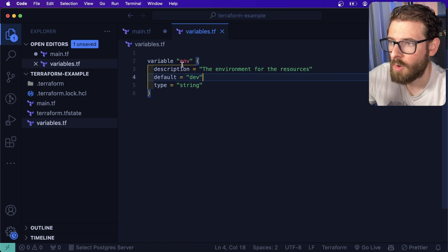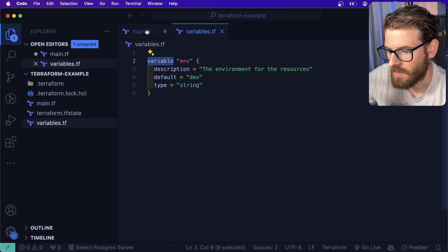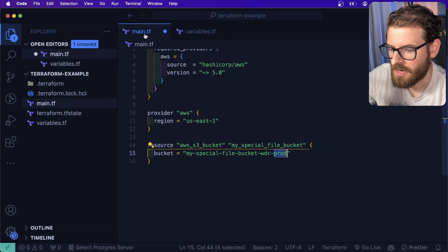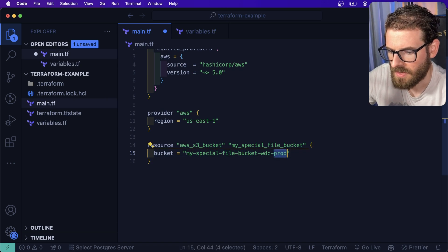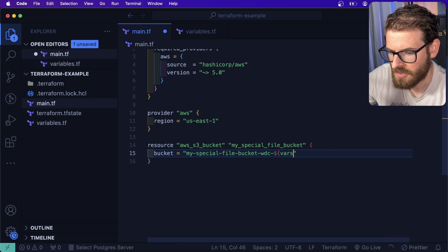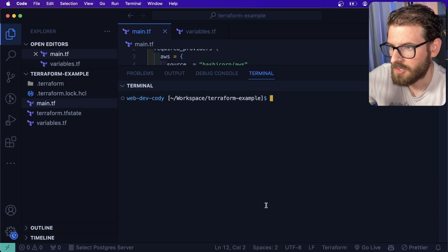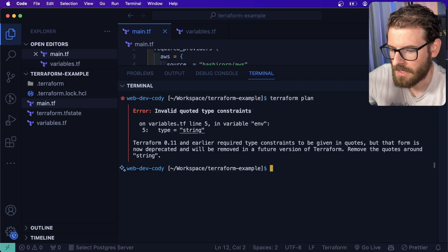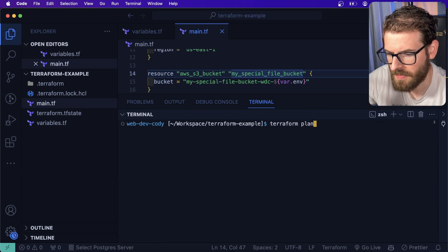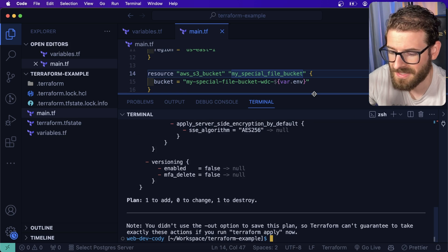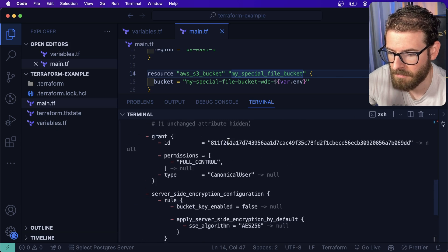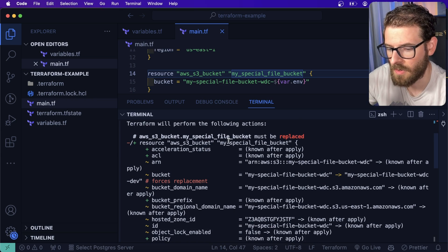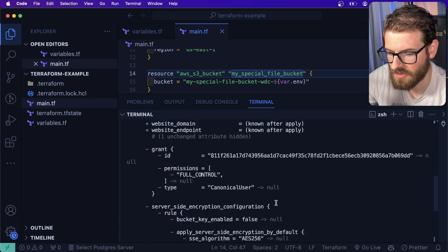This is basically saying when I do a Terraform apply, there is a type of string variable we can pass and the default is dev. But you can override that if you want to. So once we have the variables declared, go to main.tf and we can actually interpolate var.env. Let's go over here. I'm going to do a Terraform plan again. This is actually called var, not vars, my bad. Let's go ahead and run this.